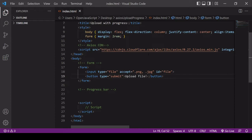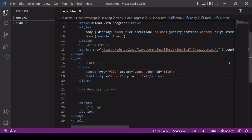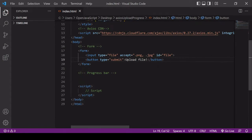To demonstrate, I've already imported Axios via a CDN link in the head of this document. I've applied a little bit of styling to center the content and add a little margin around the form. In the body I have a form with two elements: an input of type file, which accepts PNG or JPEG files and has an ID of 'file', and a button of type submit that triggers the form's submit event when clicked.